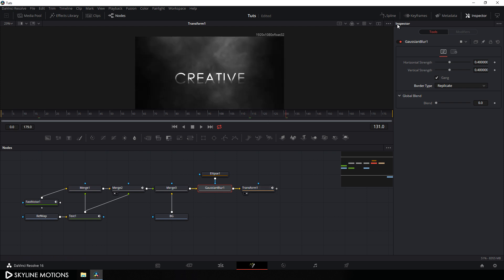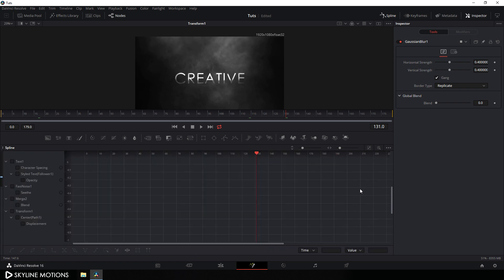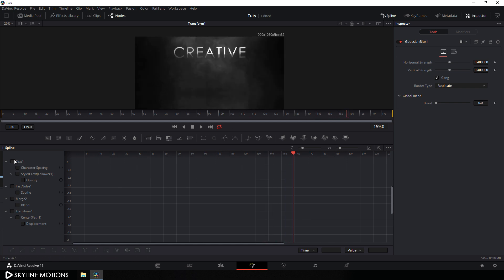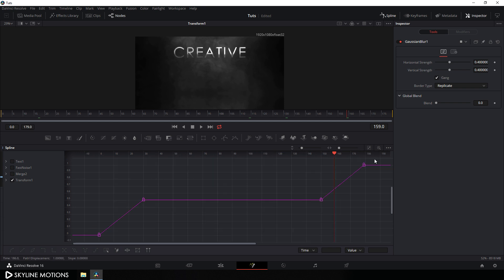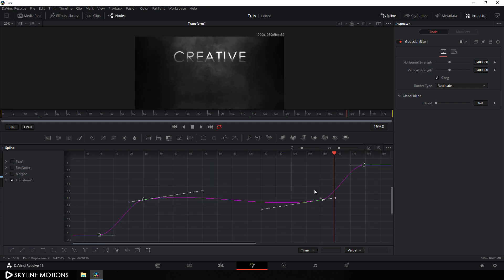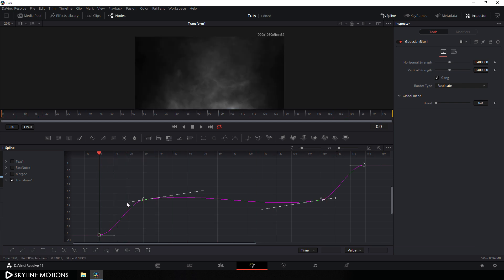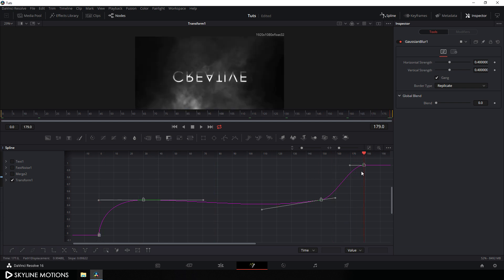Go to the Spline window and hit F to full screen. We have a basic animation, so let's make it smooth. Minimize all nodes and check Transform 1 only, then click Fit. Select all keyframes and hit S to smooth. Set the CTI at the very beginning, hold a point and create a graph — adjust the handles. Do the same at the end of the animation, holding points and setting them to create a nice smooth curve. Then close the Spline window.